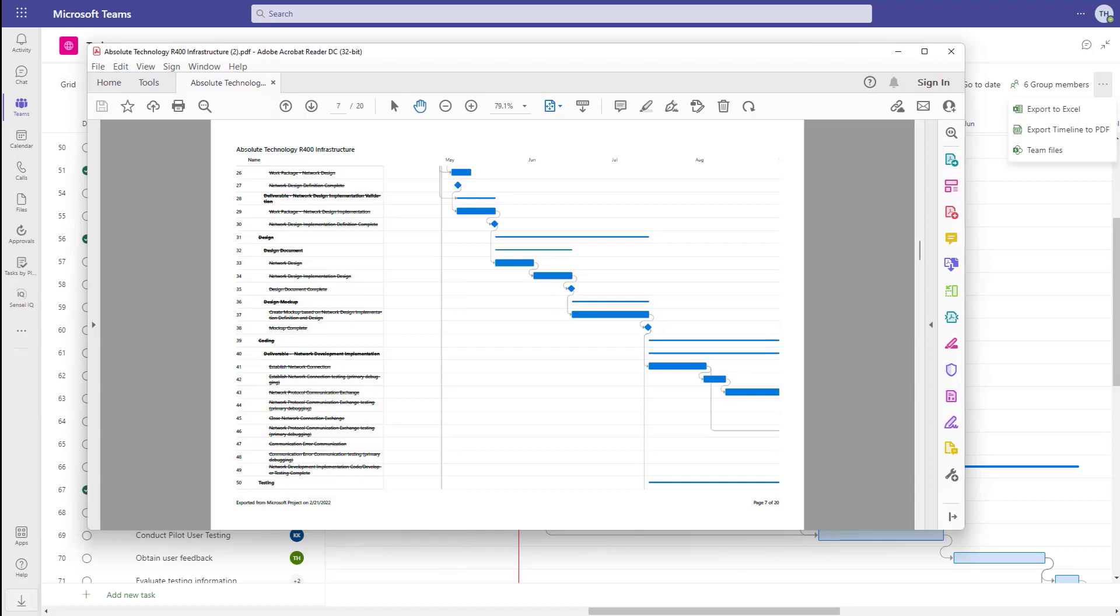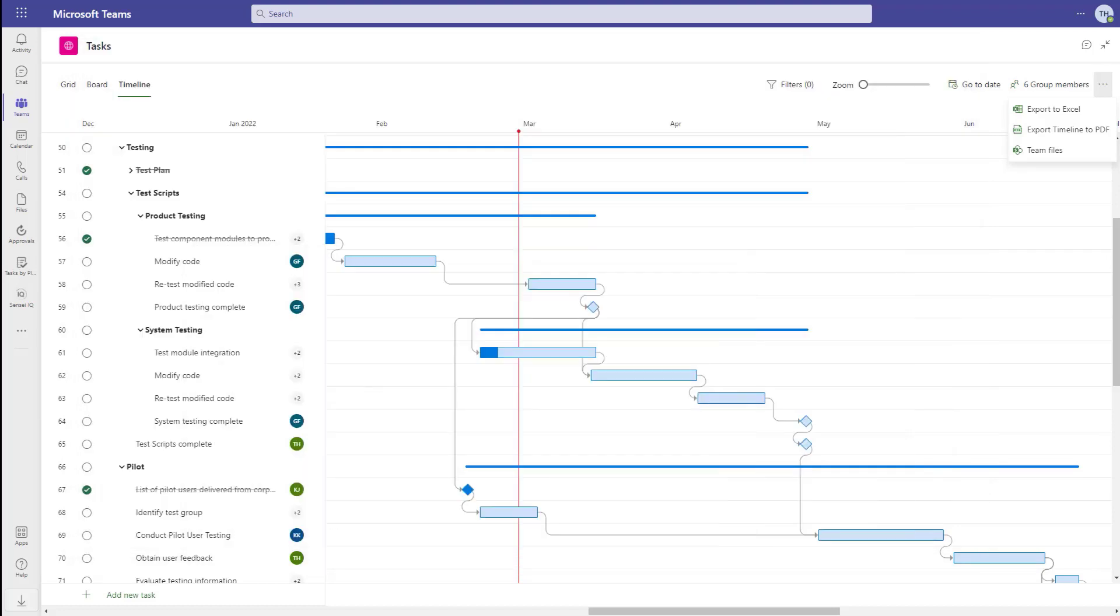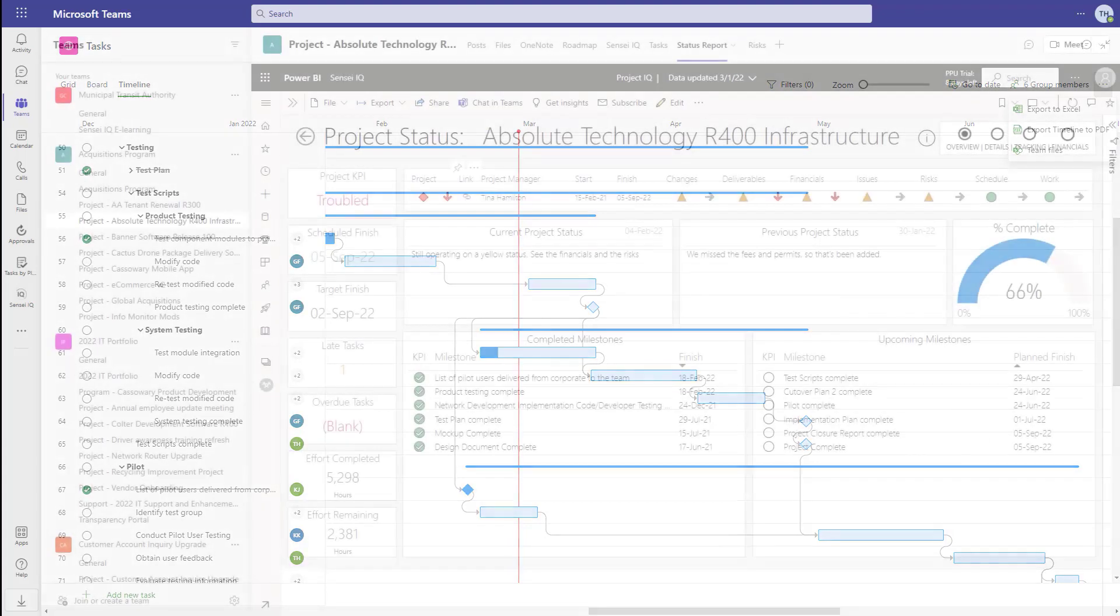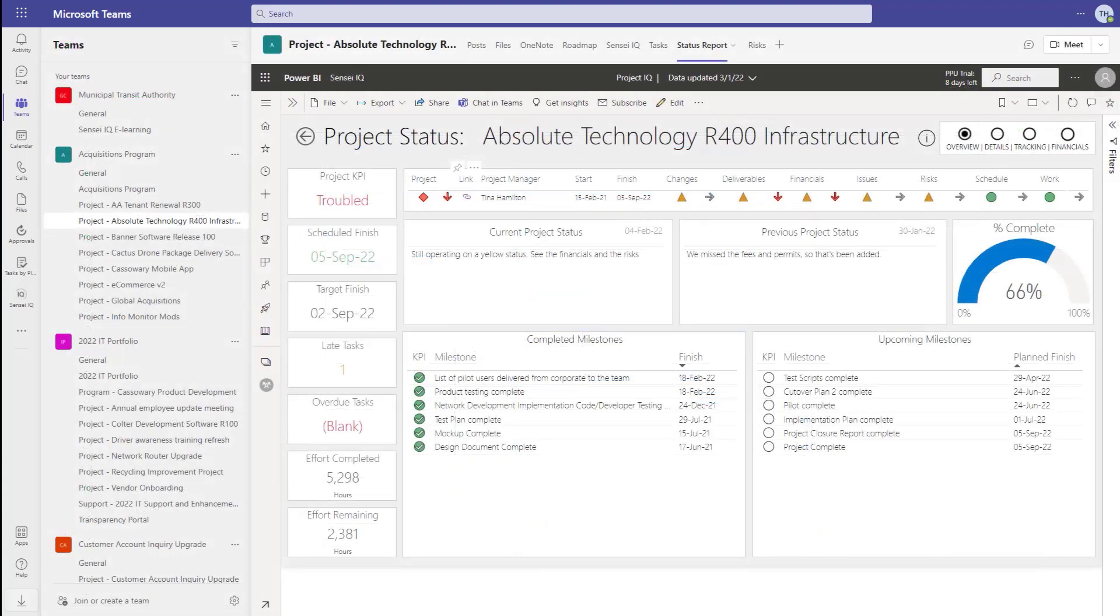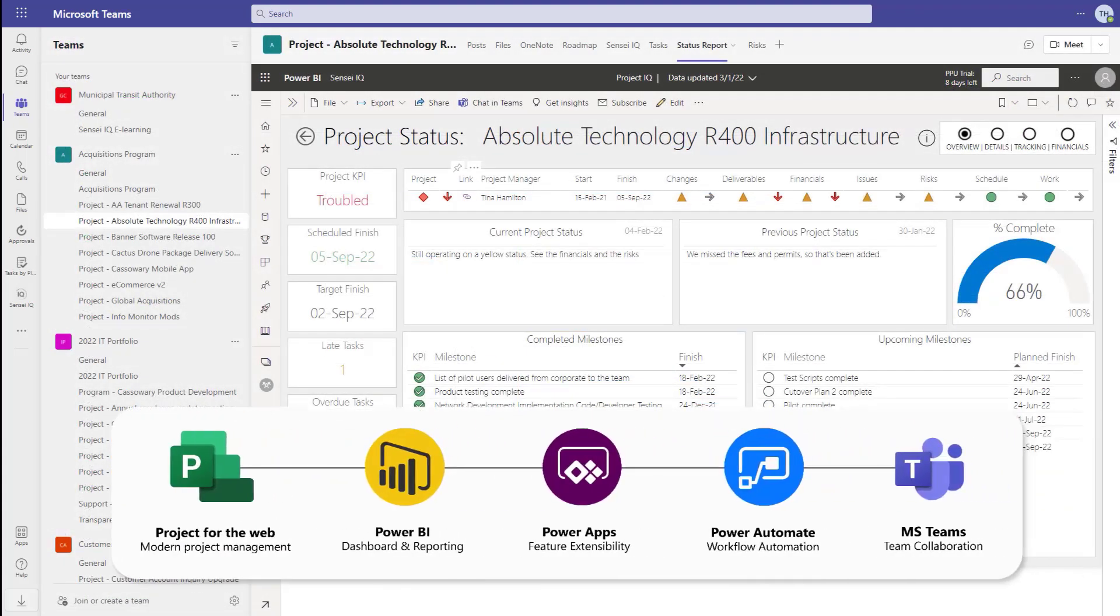As you can tell, Microsoft Project for the Web is very capable of managing tasks on projects. As I mentioned earlier though, it's really the combination of Project for the Web, the Power Platform, and Teams that makes this an enterprise solution and a true platform for PPA.